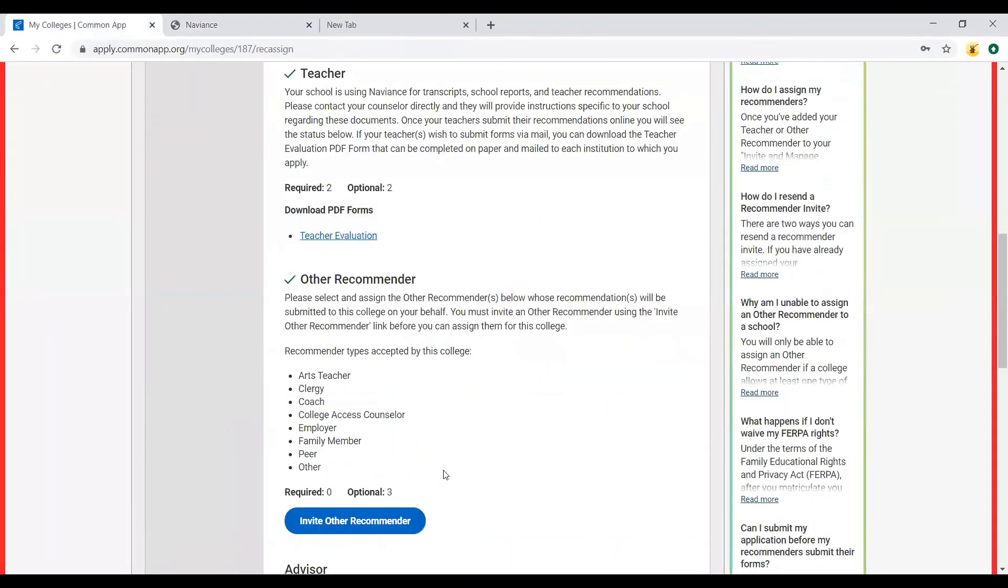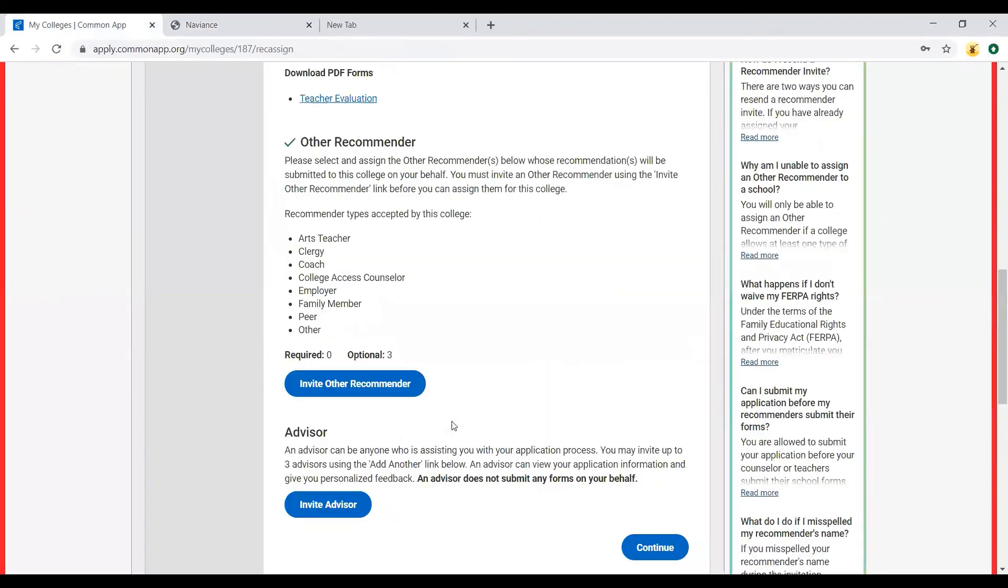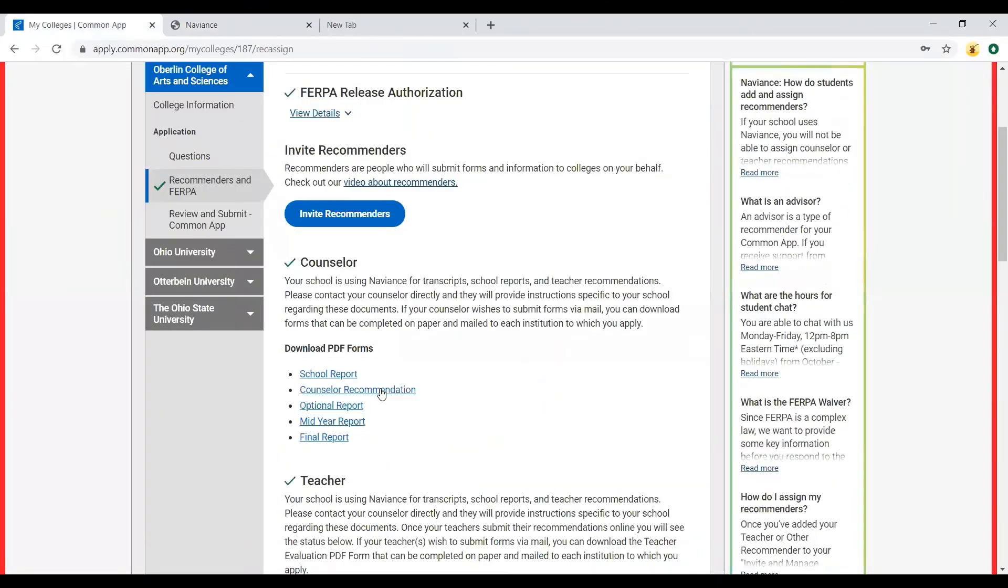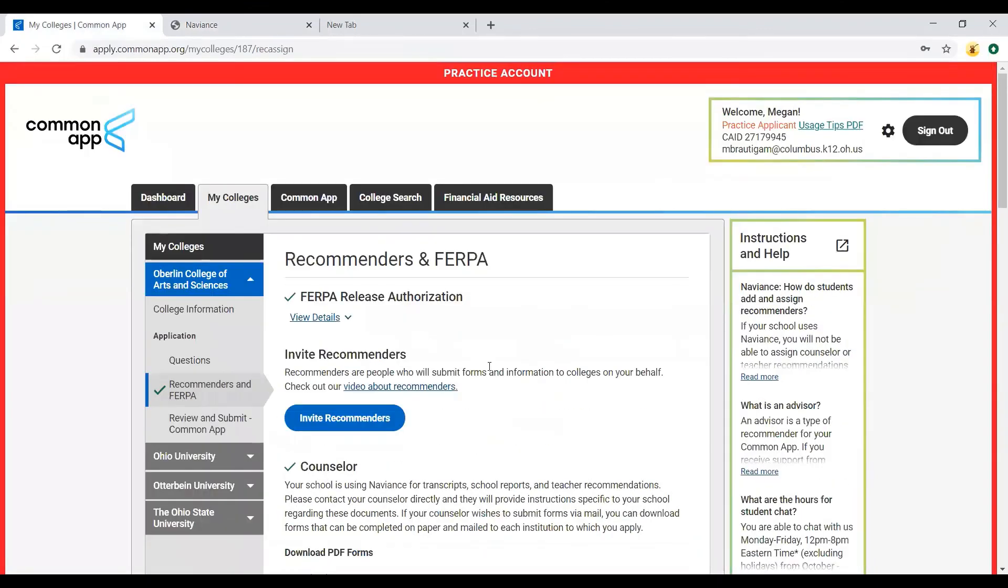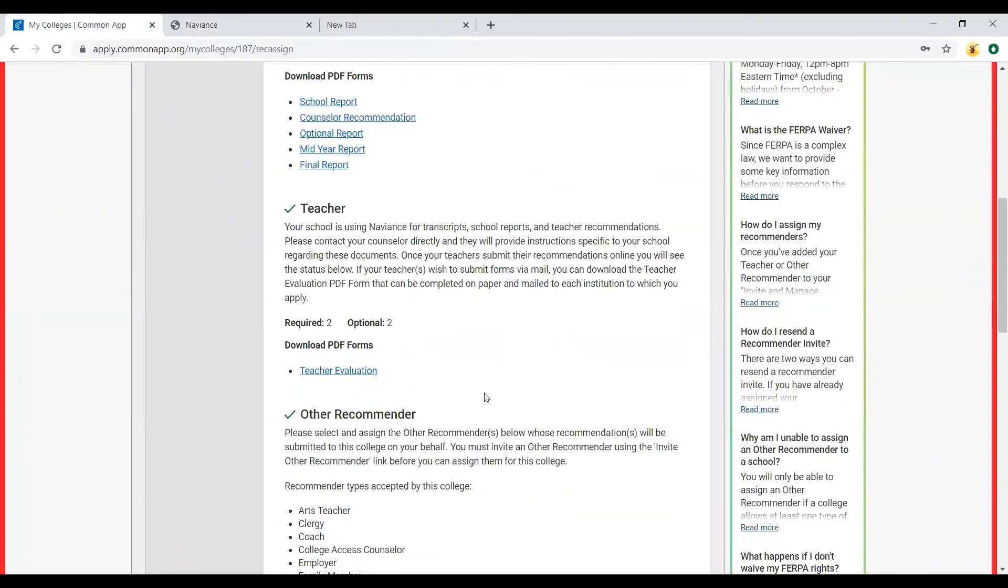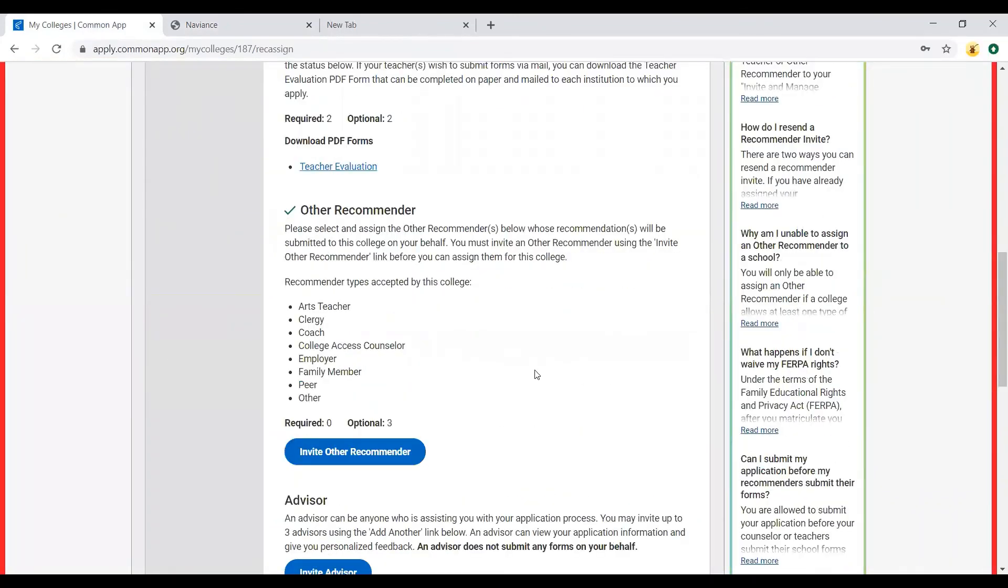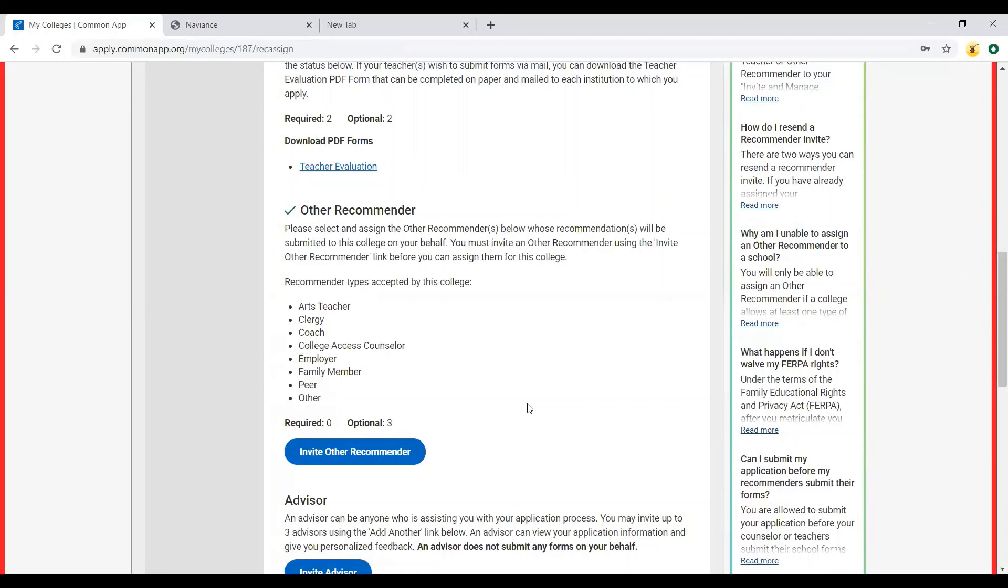If there's someone outside of the district, you can use in Common App, you can go down to invite other recommender. If you're applying somewhere that's not Common App or if you're not applying directly through Common App, you can just follow the college. Each college has their own directions for how to submit letters of recommendation.